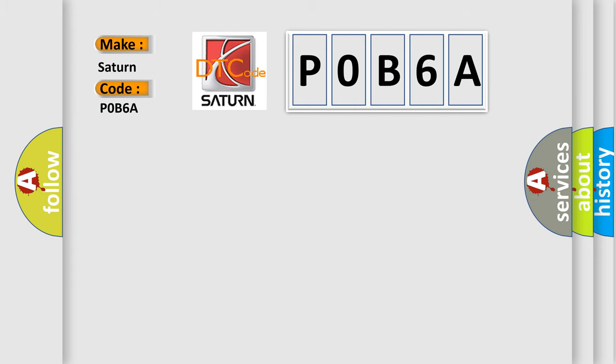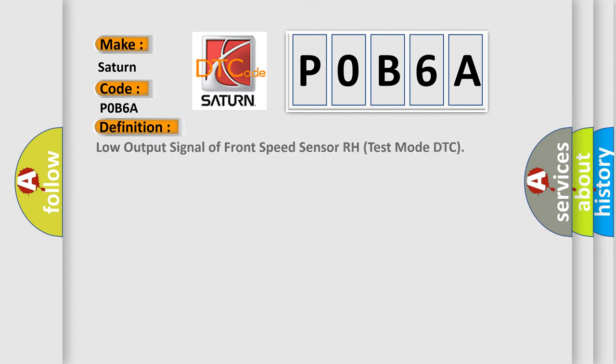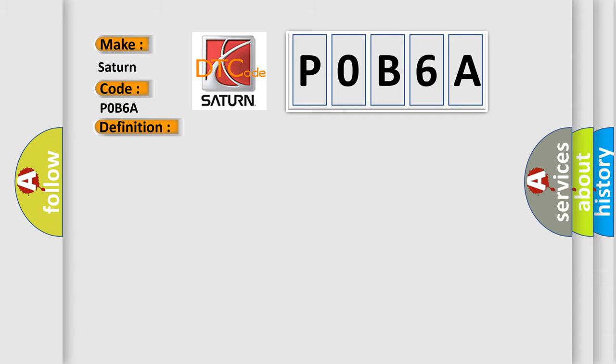The basic definition is low output signal of front speed sensor RH test mode DTC. This is a short description of this DTC code detected only during test mode.